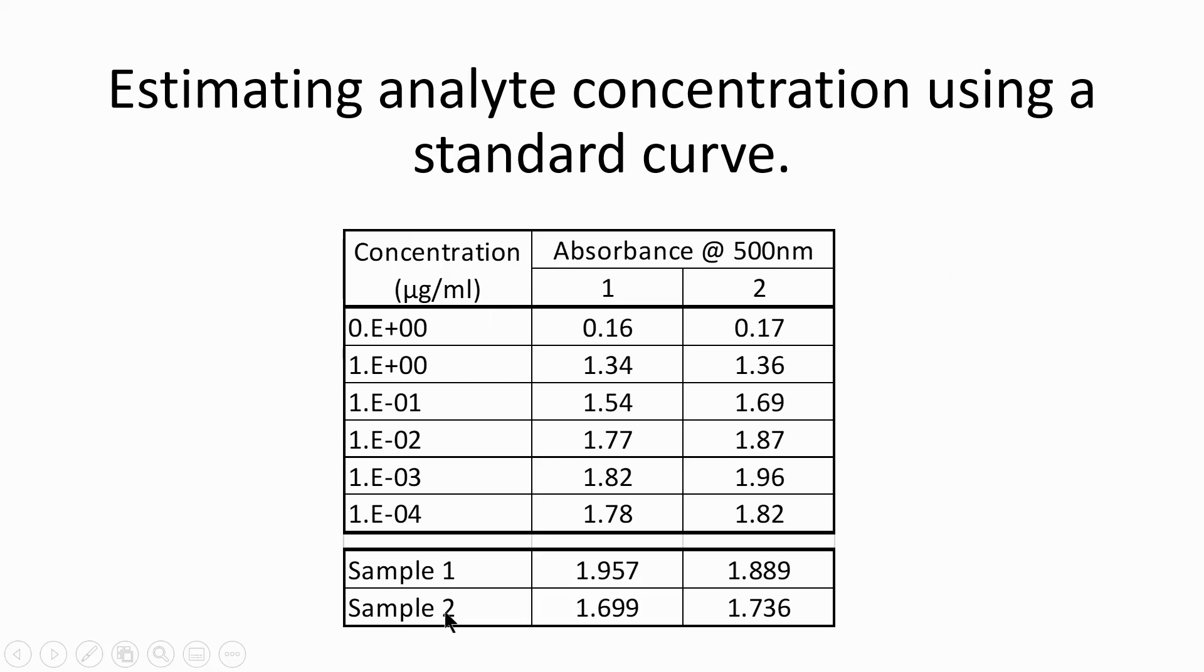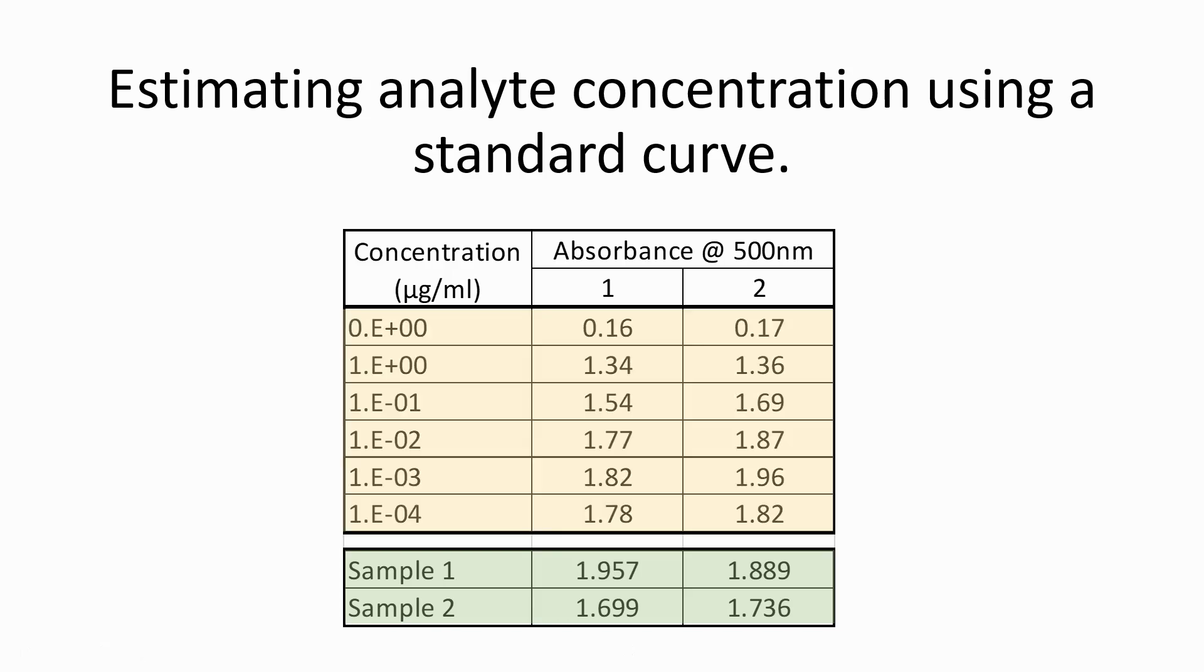The absorbance values for the samples with unknown concentrations are shown here. These have also been measured in duplicate. At the top of the table is a standard with a concentration of zero.